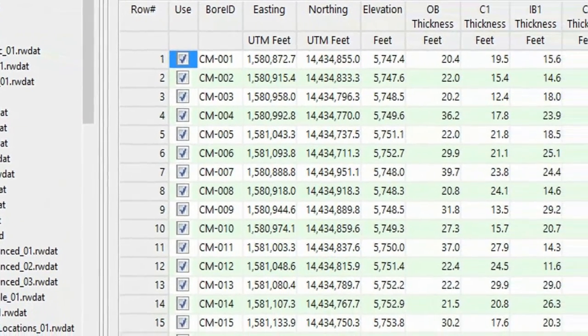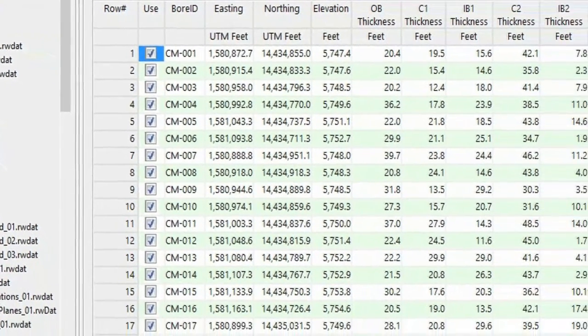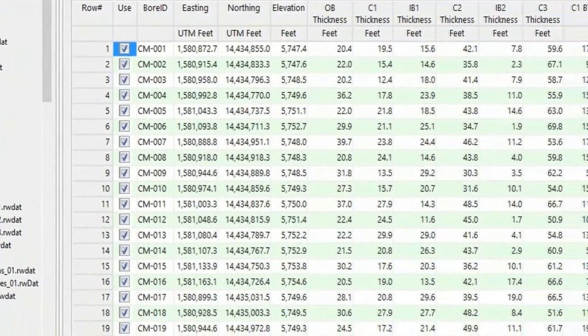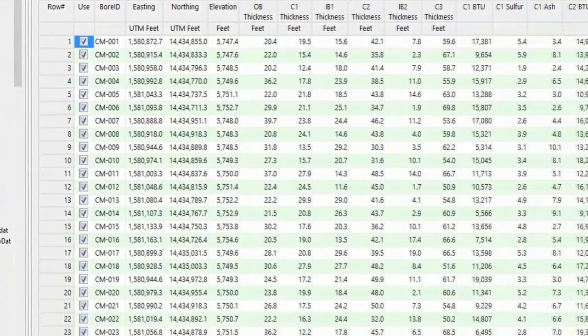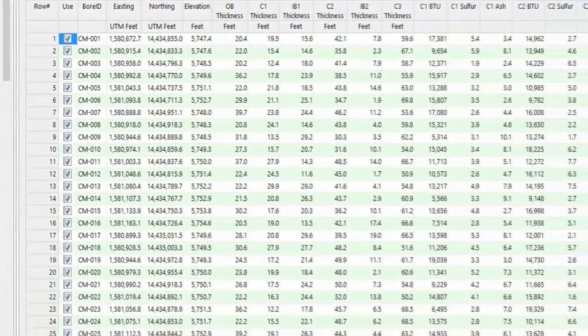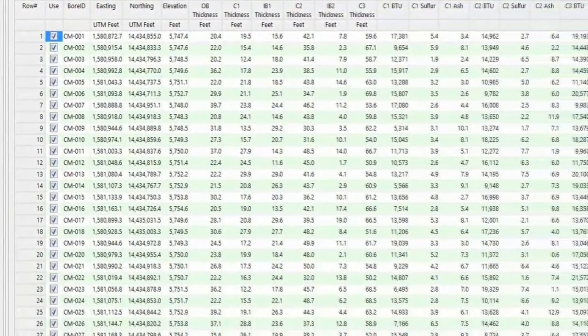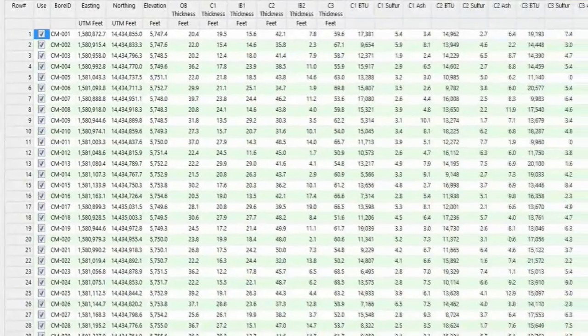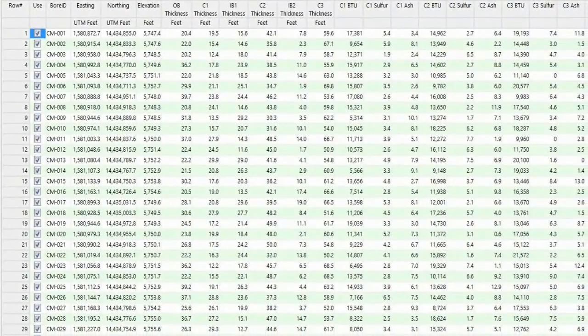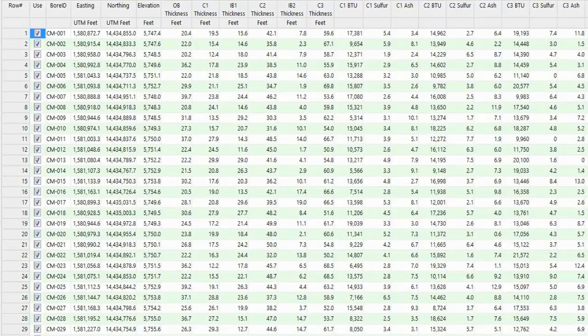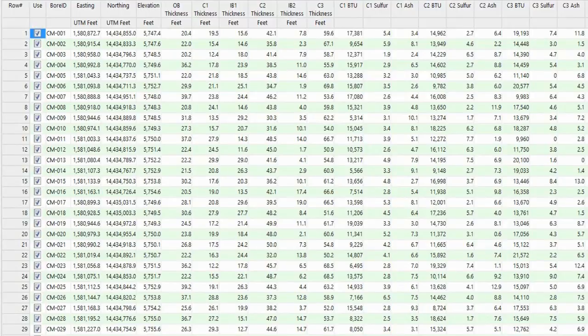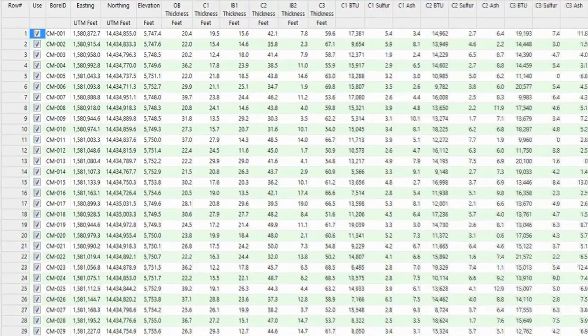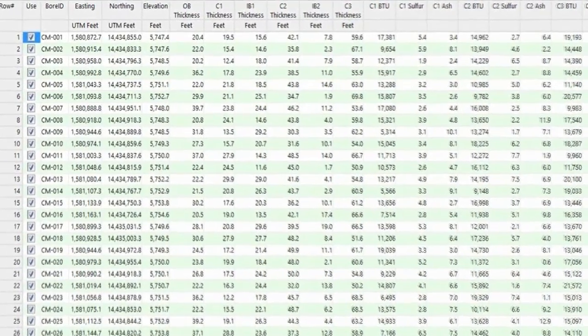When we load this file, we'll see that it contains a list of formation thicknesses and analytical data for 576 boreholes within a coal project. Notice that this is just a flat data sheet. We won't be using the borehole manager's relational database for this exercise, just a data sheet to keep things simple.